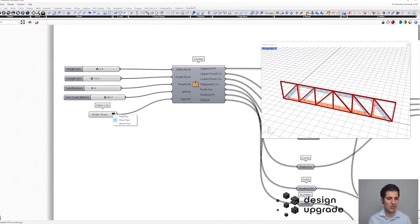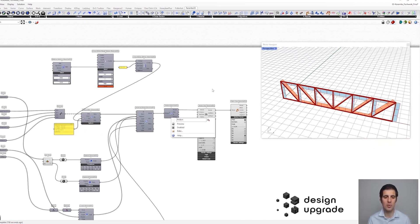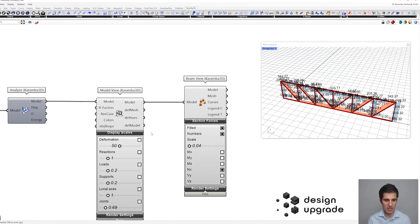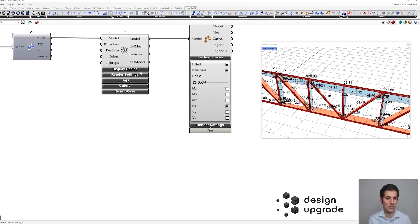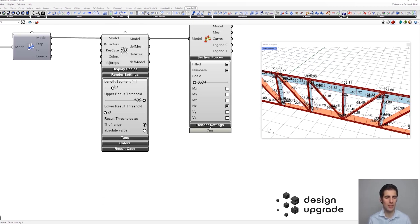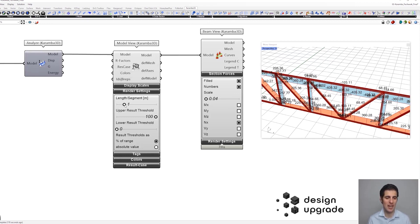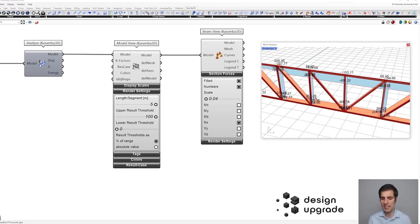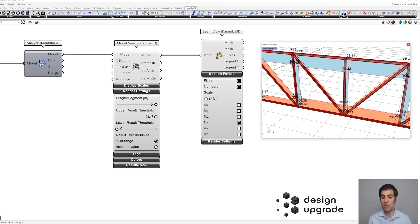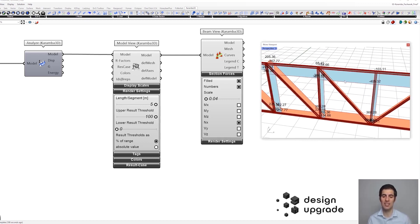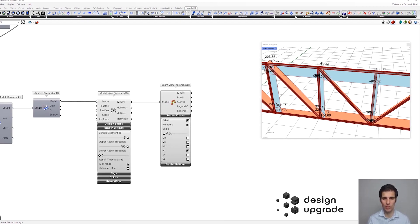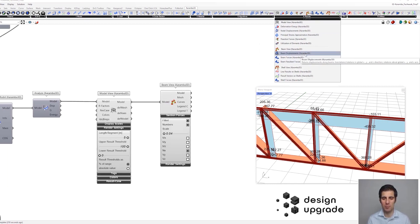Now let's take an actual look at the values of these forces. We can click the numbers option, but this is a bit confusing - too many values. We can try using the render setting options to make this bigger, for example length divided by seven, so we get two force values per element. But it still looks confusing because ideally we'd want one force value in the middle of each element. I'll show you a trick to display forces not at both ends but with just one value at the center. We'll use the BeamForce component.